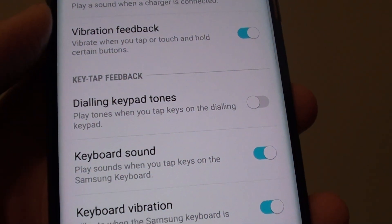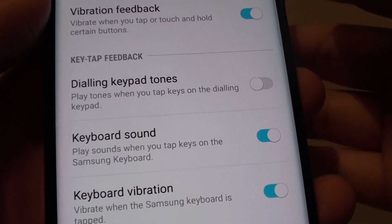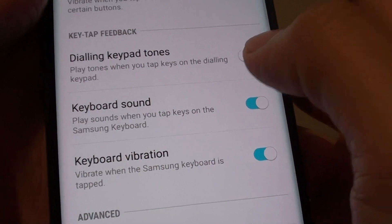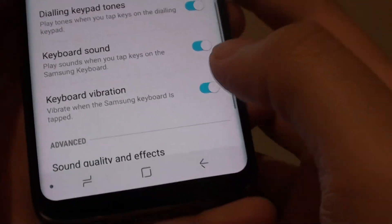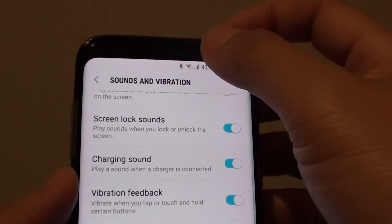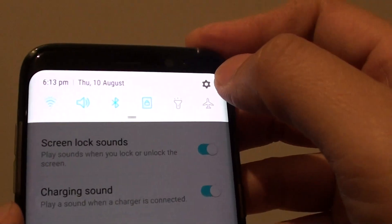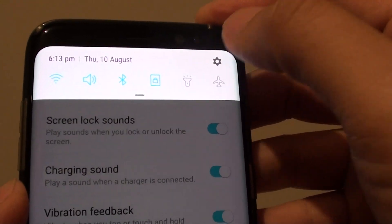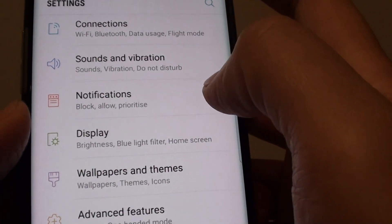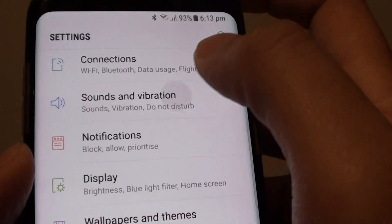How to enable or disable dialing keypad tone sound on the Samsung Galaxy S8. First, swipe down from the top and tap on the settings icon. In the settings screen, tap on sounds and vibration.